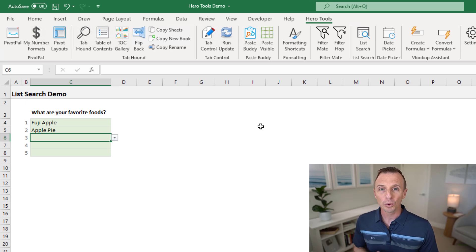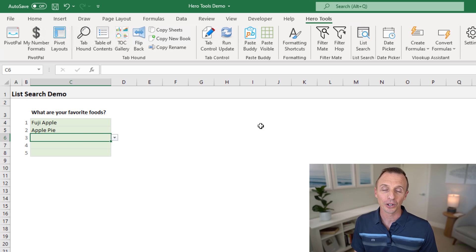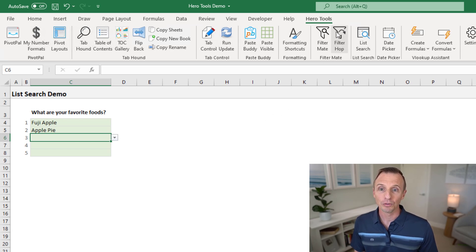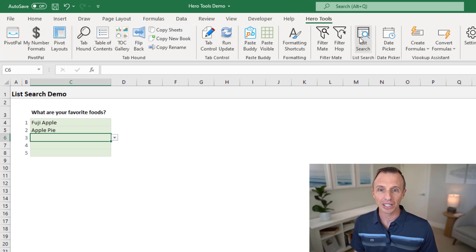One quick note on list search. If you do download it, I'll put a link in the description below where you can download it. If you do download the free version, you'll see the Excel campus tab here instead of Hero Tools and it'll just have the list search button on it.